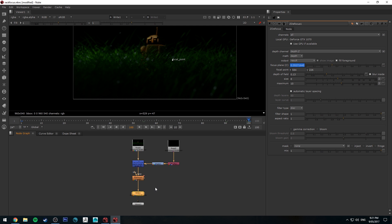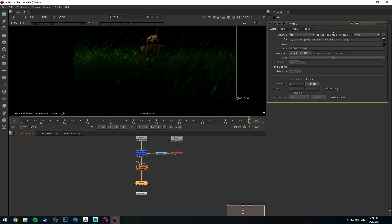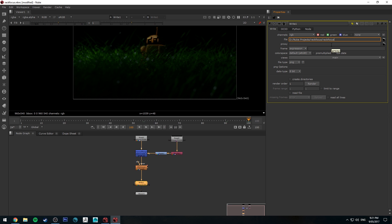So I've already got a write node in there. So I'm just going to write this out as a sequence. So what I've done is I'm going to create a PNG sequence and it's going to be called Rack Focus and I'm going to create frame padding for each frame. So if you've got a hundred frames you'll want to have frame padding of three so you put in three hashes for that and they'll just help it name it correctly.